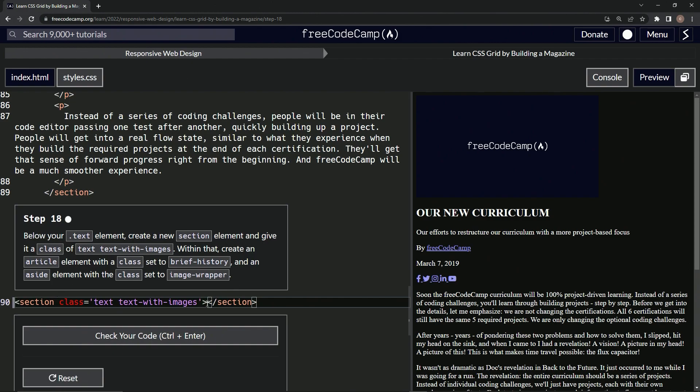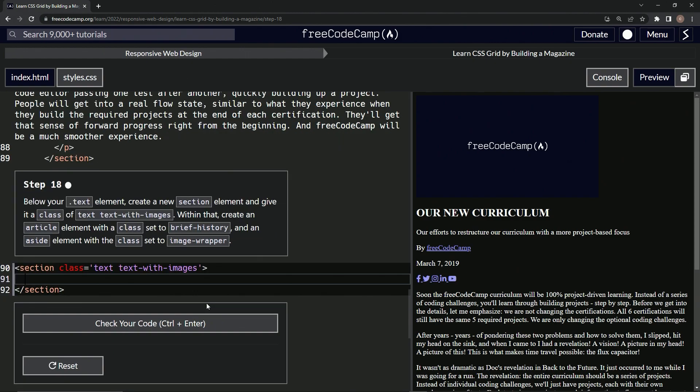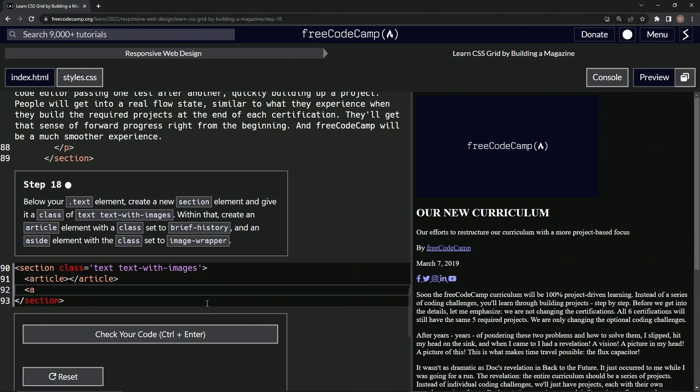So let's do article and let's close article, and let's do aside and close aside.